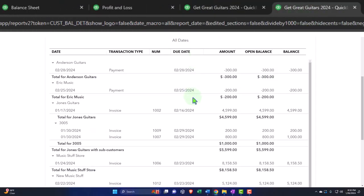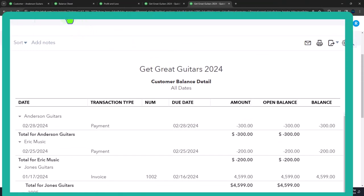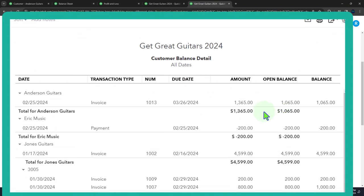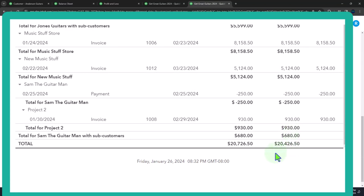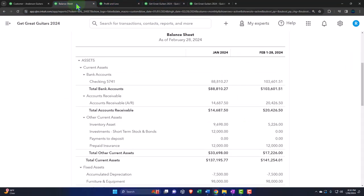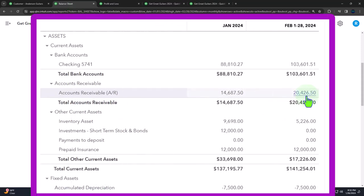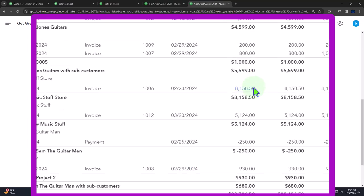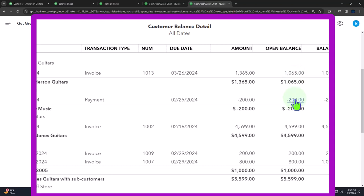Going into the accounts receivable sub-ledger — refreshing it for Mr. Anderson — we can see the open portion of the invoice: here's the original invoice amount and here's the open portion, $1,065. Scrolling to the bottom, $20,426.50 ties out to the balance sheet. And notice we no longer have a timing difference for Mr. Anderson — we don't have a negative amount here anymore. It's only when we have the negative amount before completing the transaction that we have a problem in terms of not having exactly correct financial reporting. We no longer have that once we issue the invoice, because now we have a normal accounts receivable to continue collecting on.